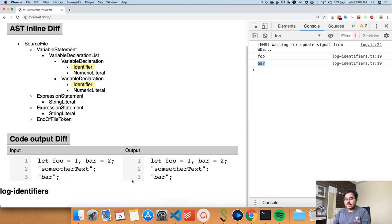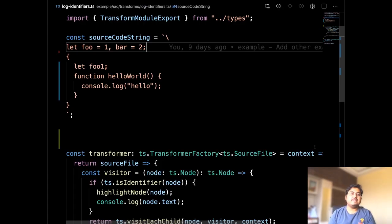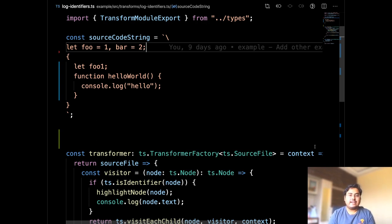The video stops here — the recording got interrupted. It was also getting quite long, so there will be a second part covering the coding section more completely, with two more examples of how to modify the AST and see the results in the web app. Thanks for watching, and the next video will be uploaded within a few days.